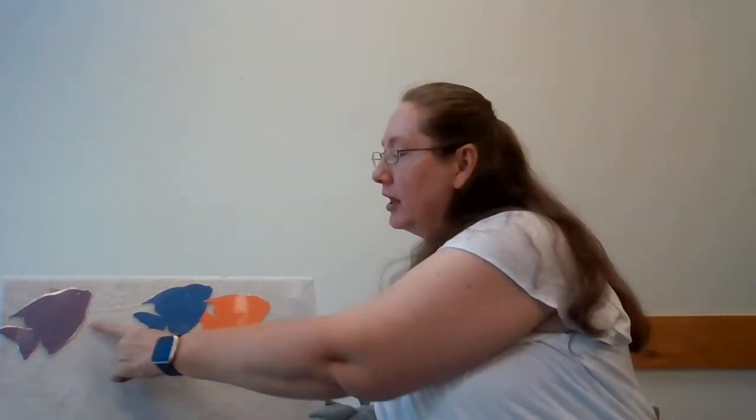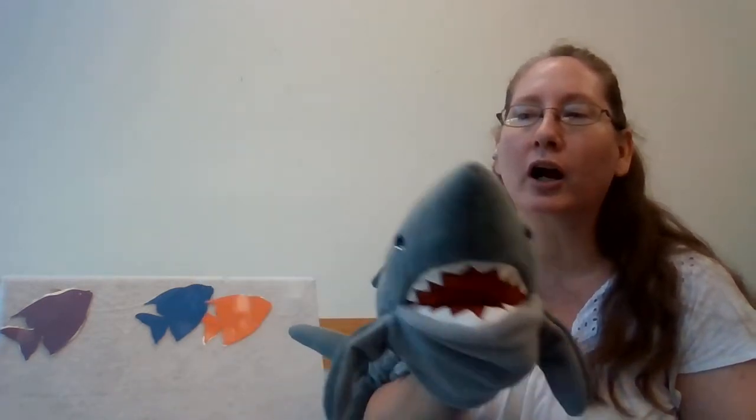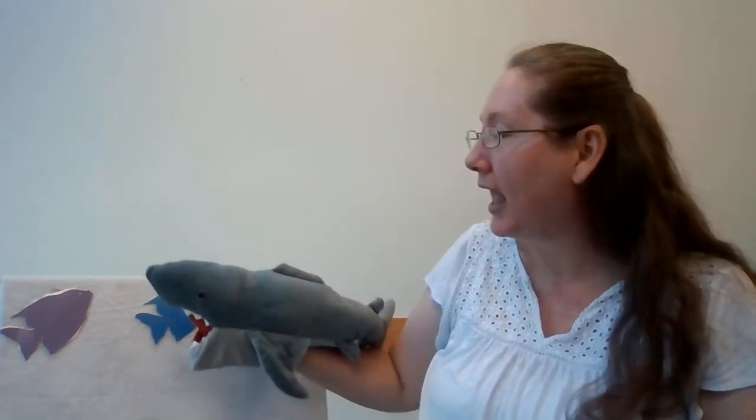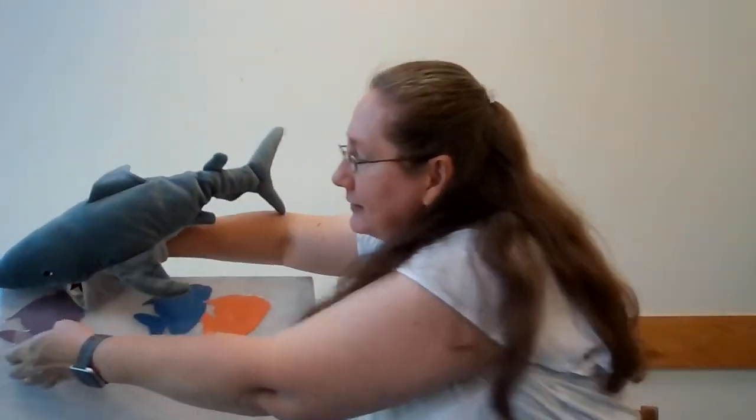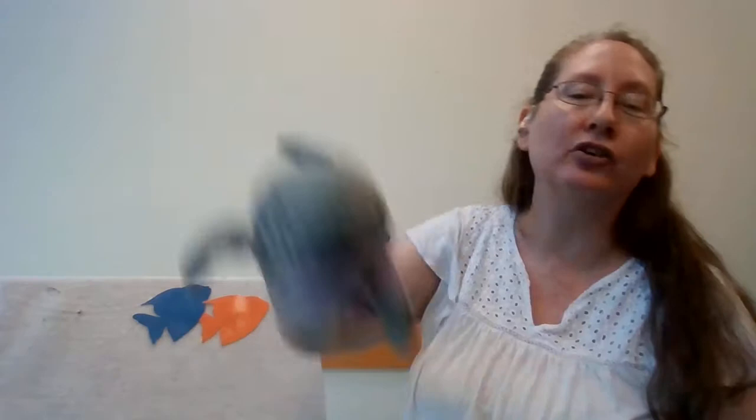That's how many fish are left. One, two, three, four. Three little fishies swimming in the sea. Can you swim with them? Teasing Mr. Shark. You can't catch me. You can't catch me. Along comes Mr. Shark, as quiet as can be, and snaps a fish right out of the sea. How many fish are left? One, two, three.